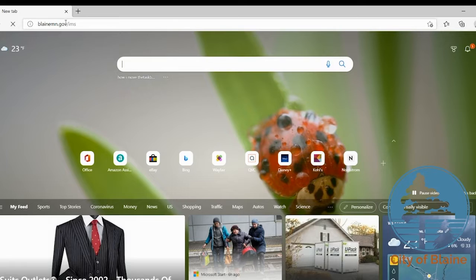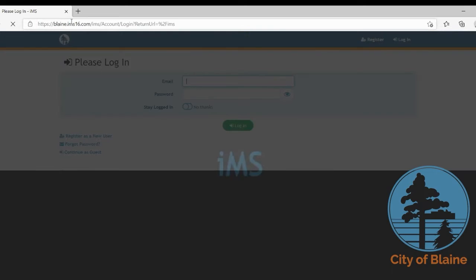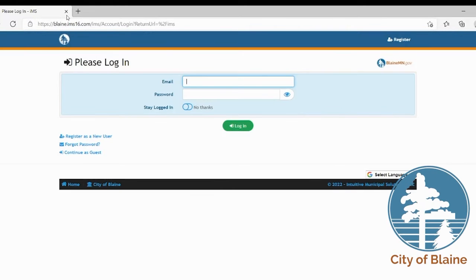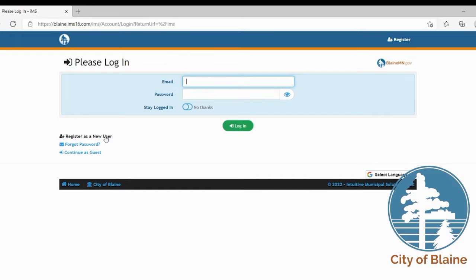forward slash IMS. This is a short link that will redirect you to the Blaine IMS system. Here you can either select register as a new user in the lower left or up here in the right hand corner select the register button.